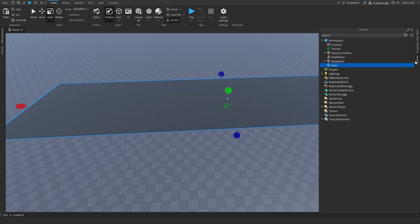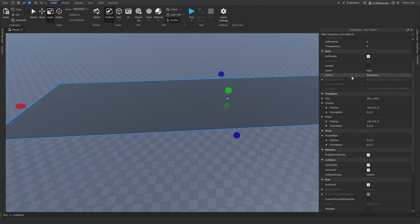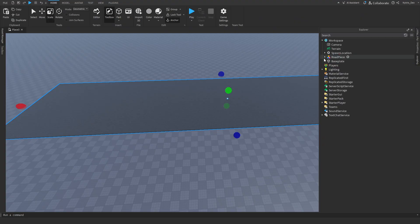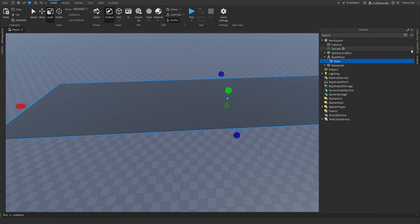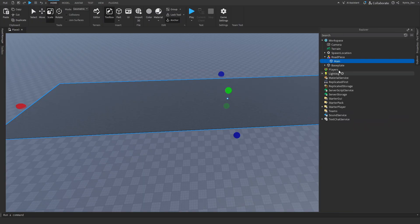Go to Explorer, select Main (the part), go to Properties, and scroll down to Parent — you'll see Workspace. Select that, then go back to Explorer and drag it into Road Piece. Now it'll be inside Road Piece. If you go to Properties, the parent will be Road Piece. Now we have this done.